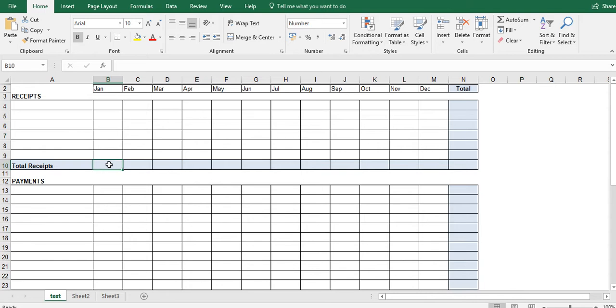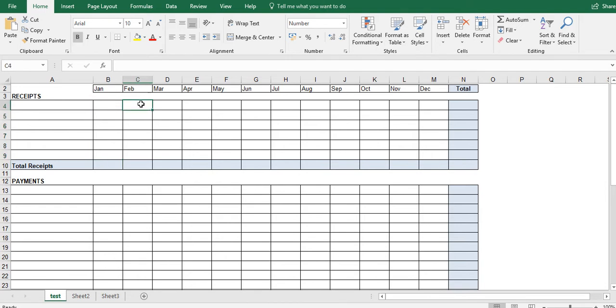So firstly, down here we've got total receipts. In this cell here, what we want to do is we want to add up all of the white cells. Same thing in this cell here, we want to add up all of the white cells here, so on and so forth, all the way across.